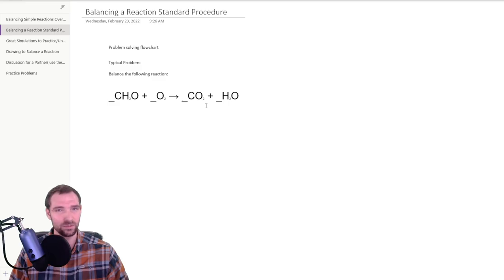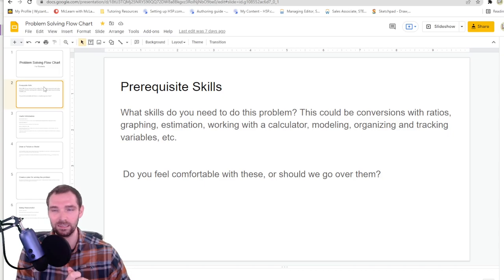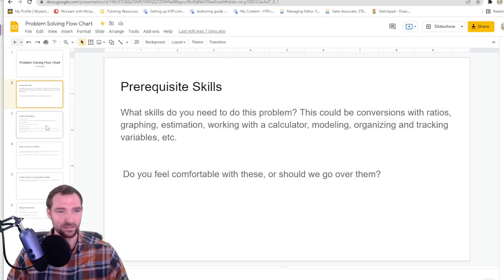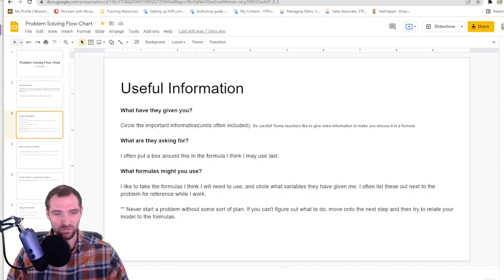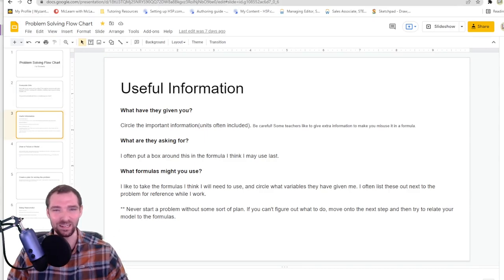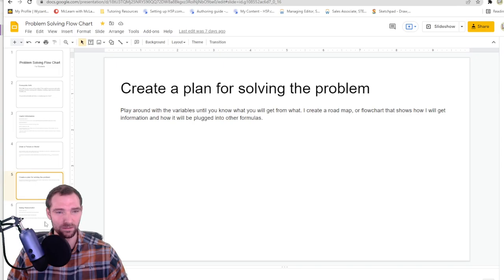I'd highly encourage you to watch that video because it's conceptually very important for balancing a reaction. Looking at our problem-solving flowchart, you need to understand atoms and molecules, be able to read a reaction — reading the formulas in a general sense and knowing what those things represent. The only real useful information is what atoms are involved, what compounds or substances they're in, and then you balance it out — making sure things are conserved between the two sides.